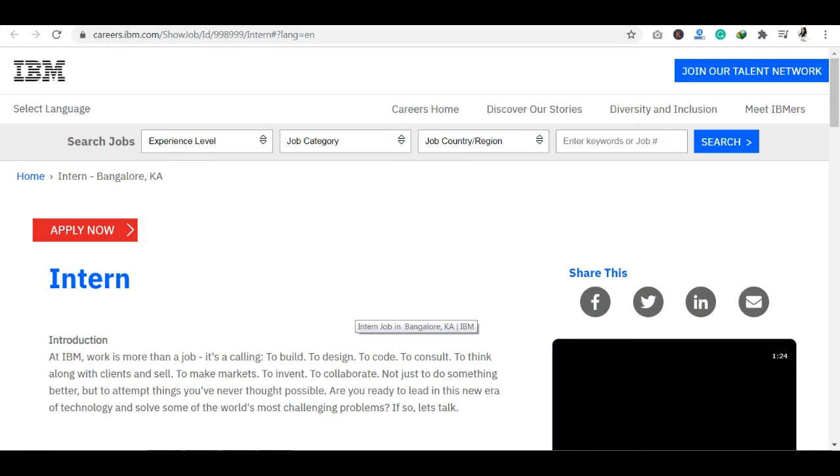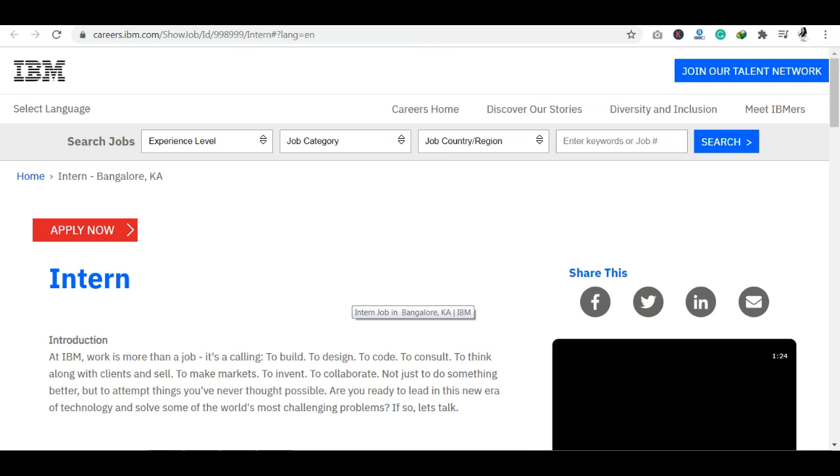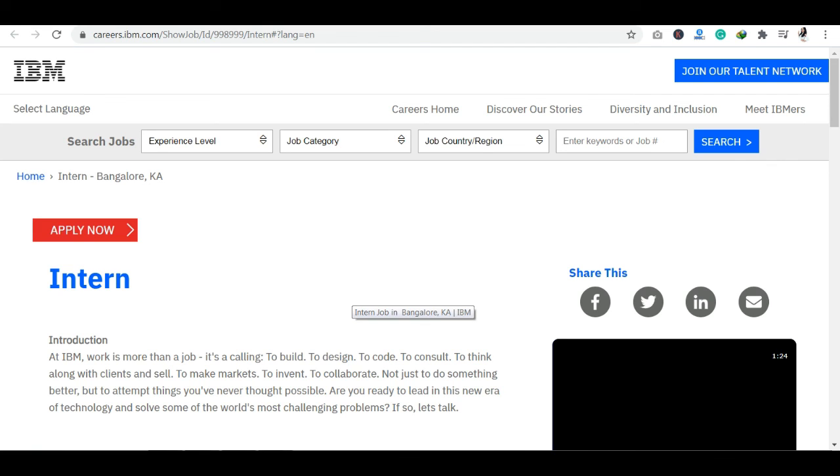If I tell you about shortlisting details, first of all, your resume will be shortlisted here. As you will arrange a resume, the starting point is your resume. So once your resume is good, then you will be shortlisted for further rounds.